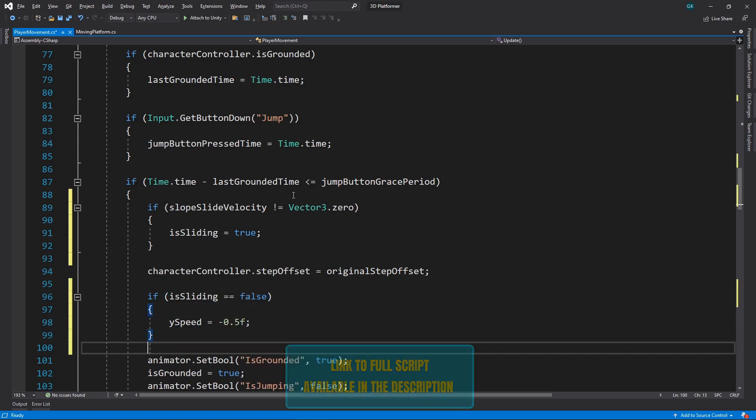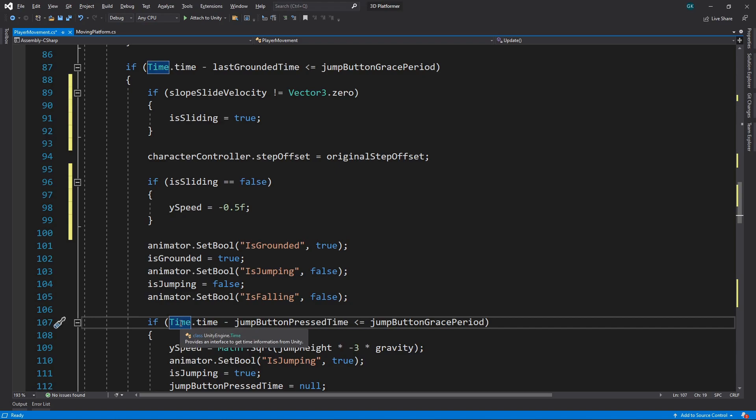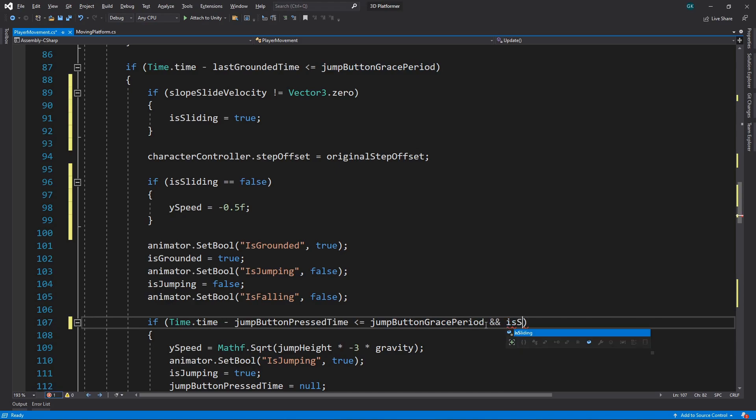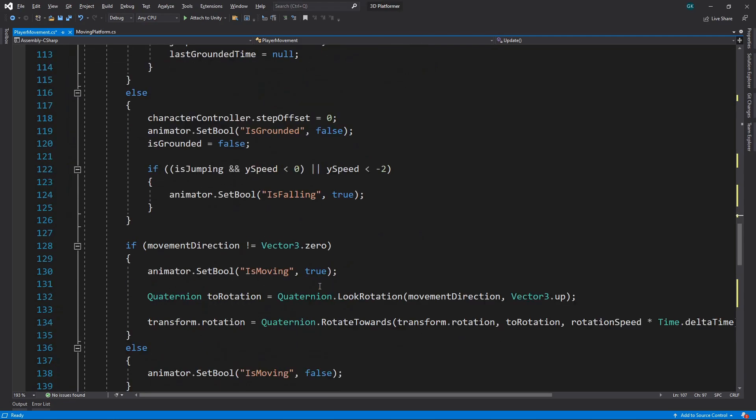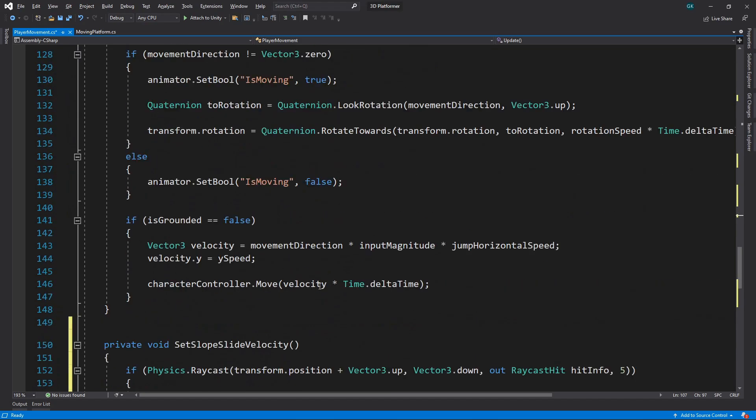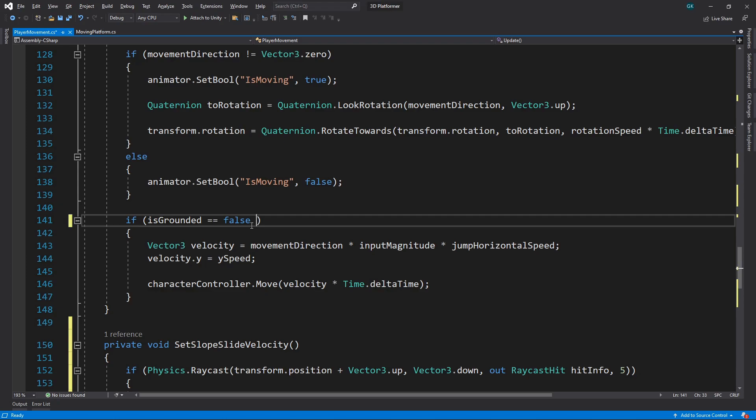The next thing we need to do is prevent the character jumping if we're sliding. We have this condition that's checking if we can jump. We'll add another check to make sure it's not sliding. Let's scroll down to where we actually apply the movement to the character controller. Here we're handling the movement when the character is in the air. We'll add another check to this to make sure it's not sliding before we do this.